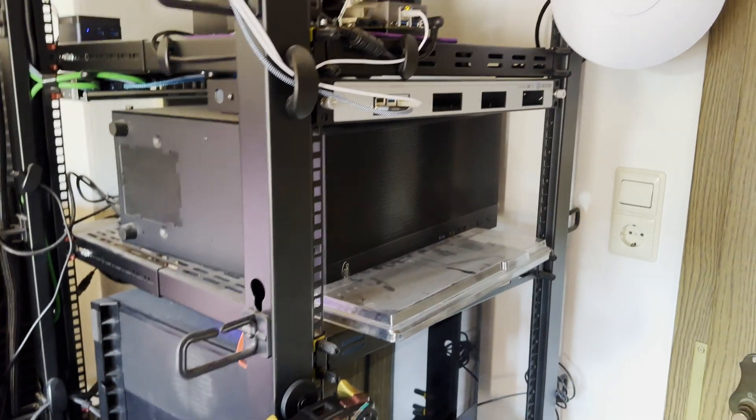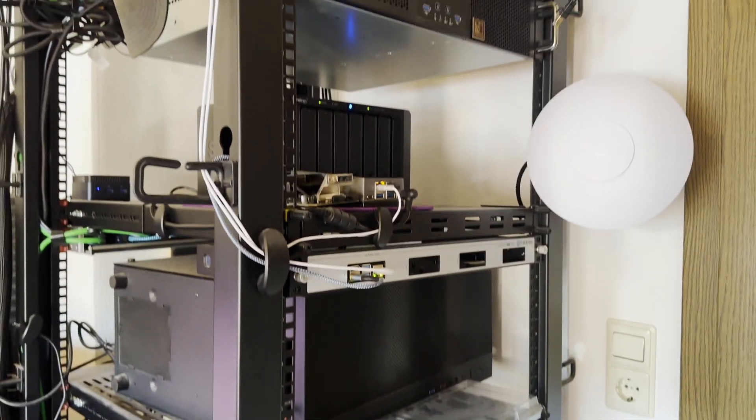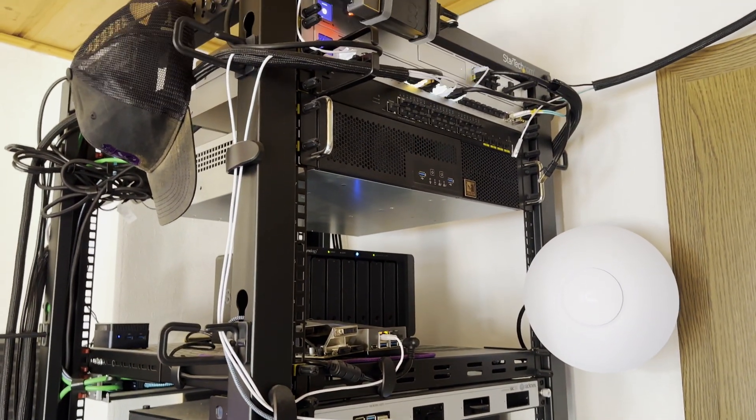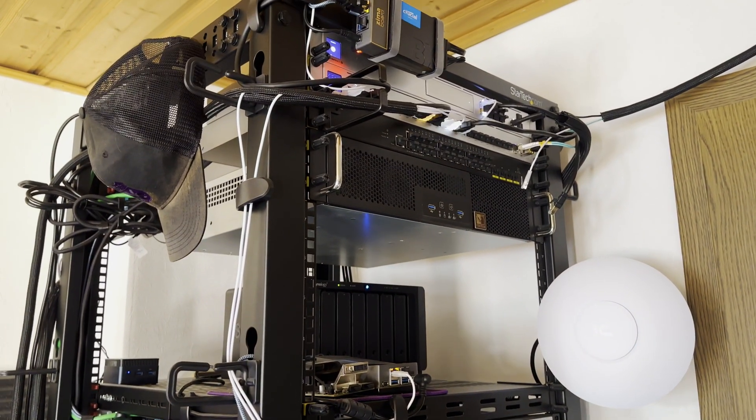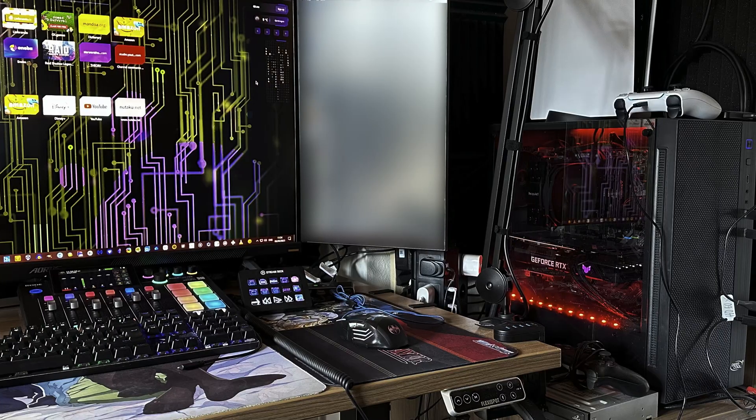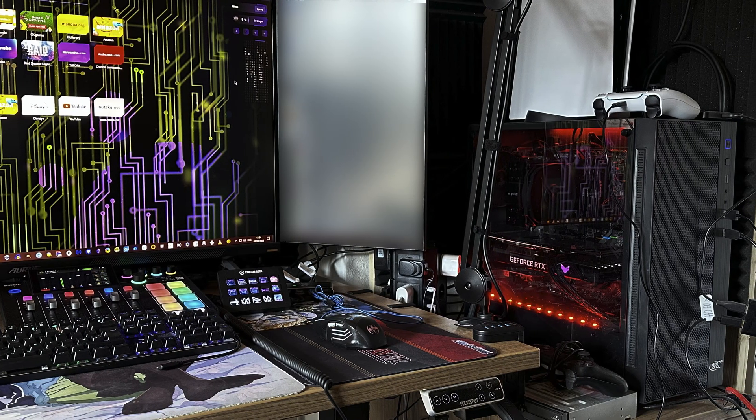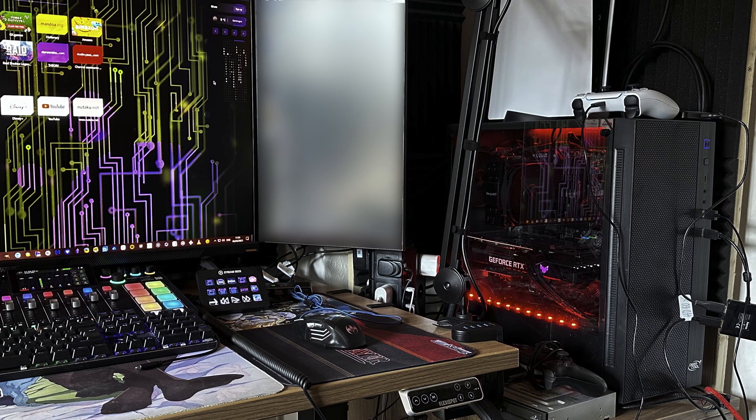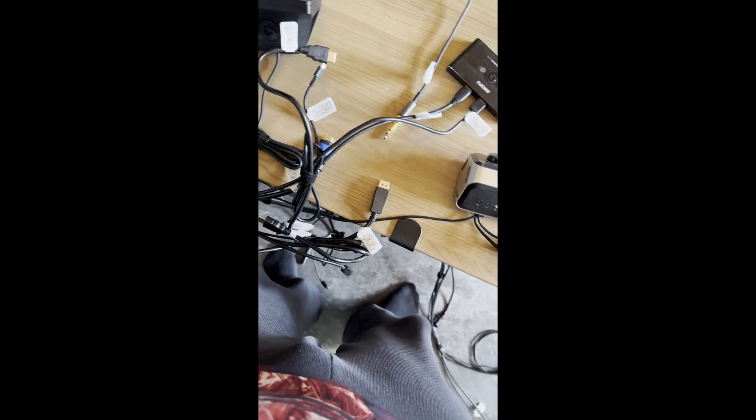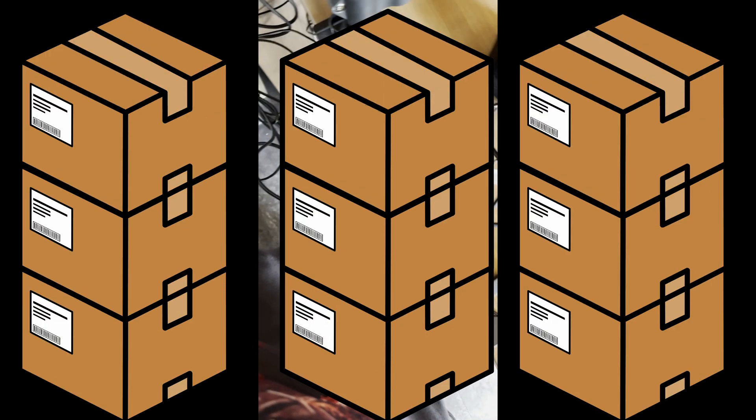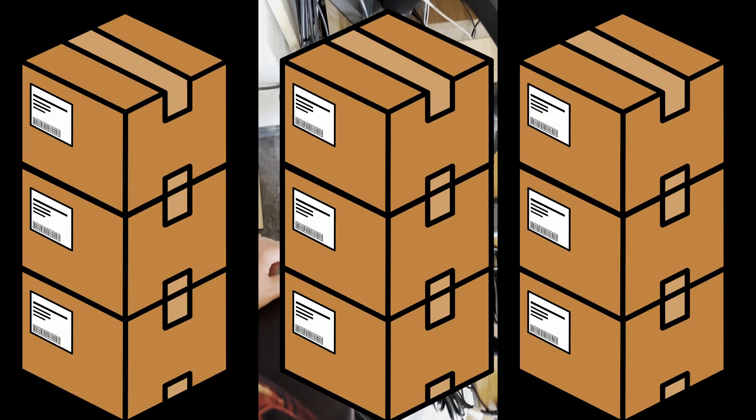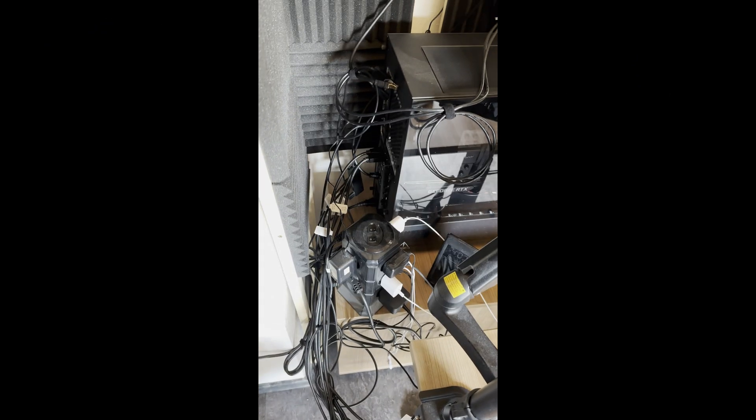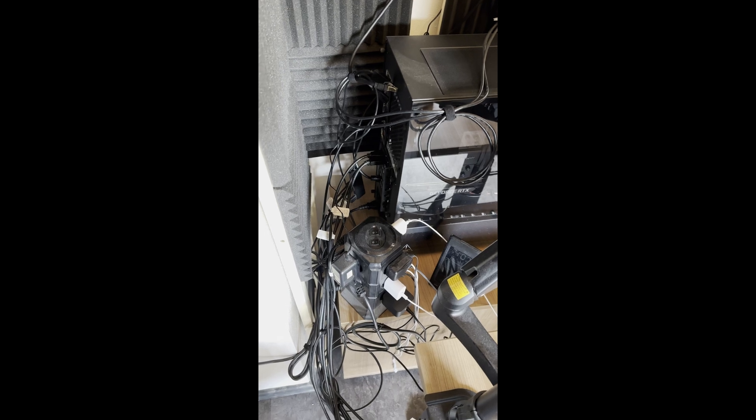A server rack is basically a place to neatly store a bunch of computers. When I built my first PC, I only put it on a worldly office container right next to my desk. But I bought more and more stuff, went out of space, and I thought, hmm, I should probably do something about it.